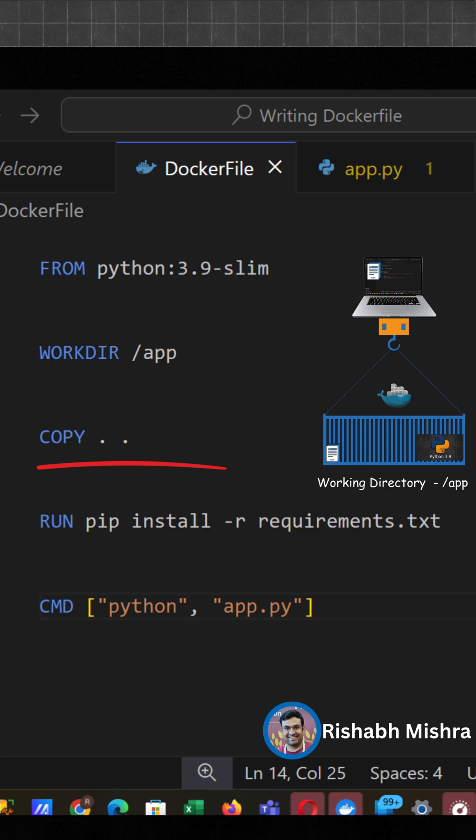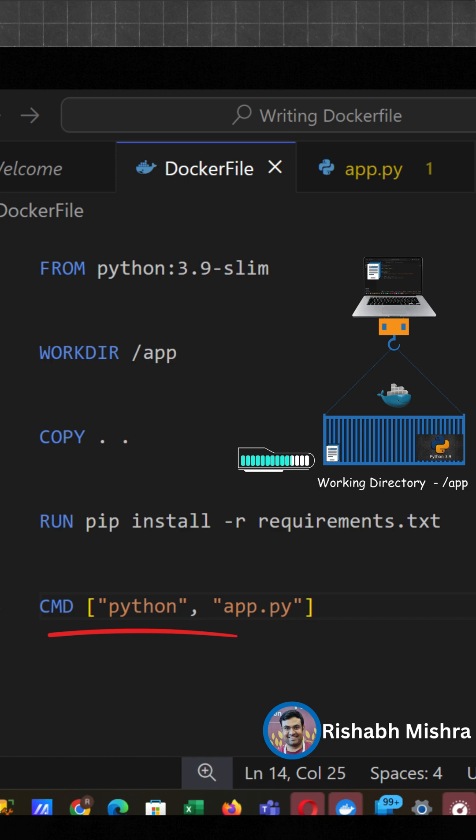This installs all the required Python packages inside the container. And finally, this tells Docker when someone runs this image, run the app using the command python app.py. We use this JSON style format because it's more predictable and works well across different systems.